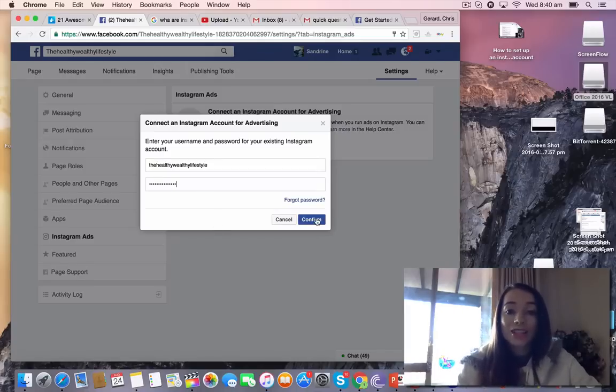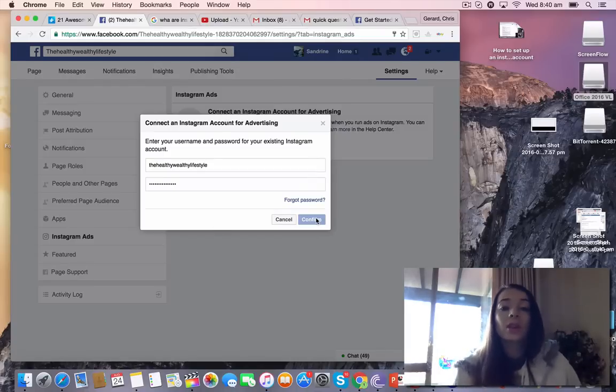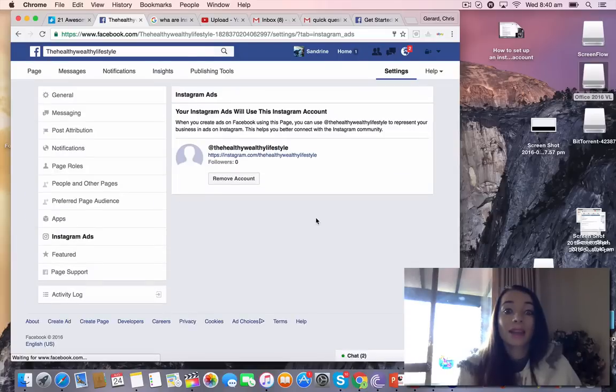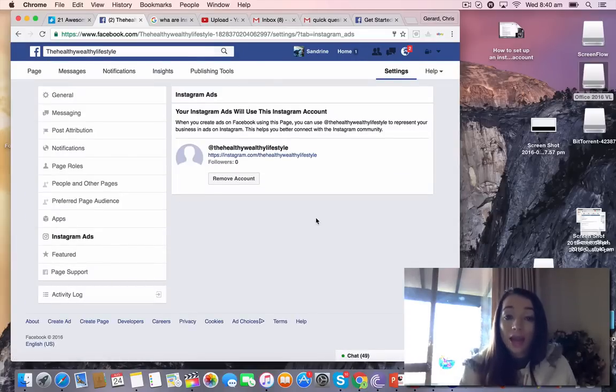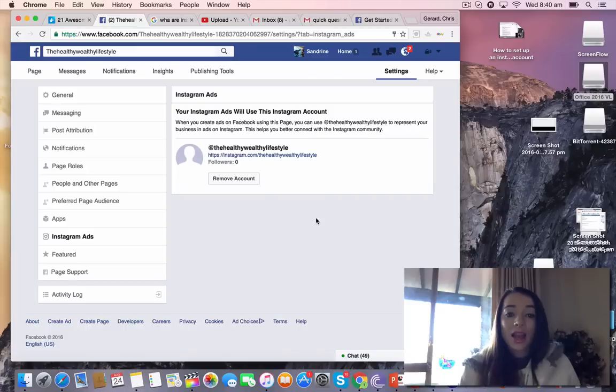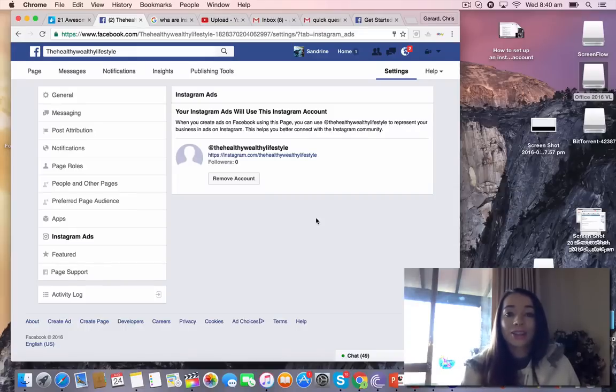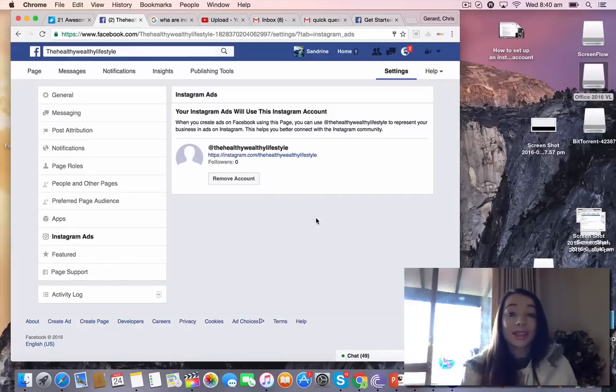It is a nice big long one so no one can actually hack into my Instagram or Facebook. I know a lot of people hacking nowadays. And it says your Instagram ads will use Instagram account, and I have connected my Instagram to my Facebook. It's so easy.